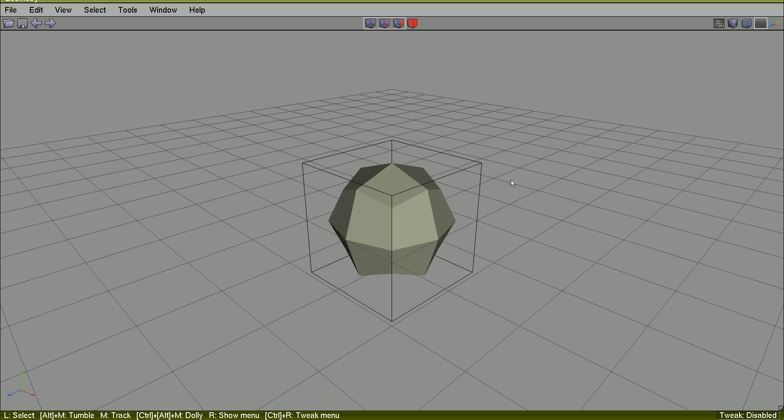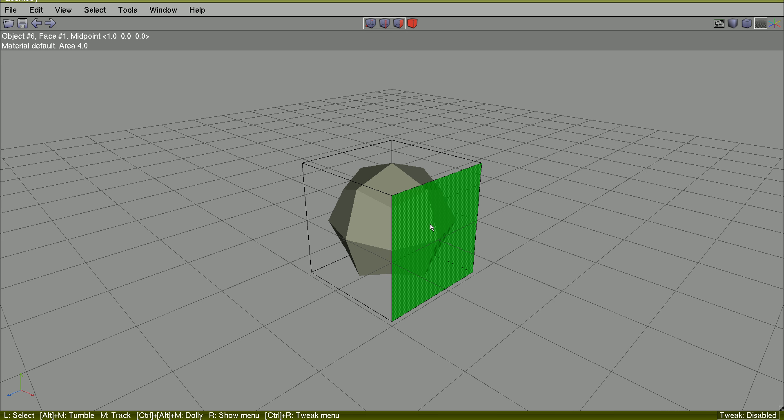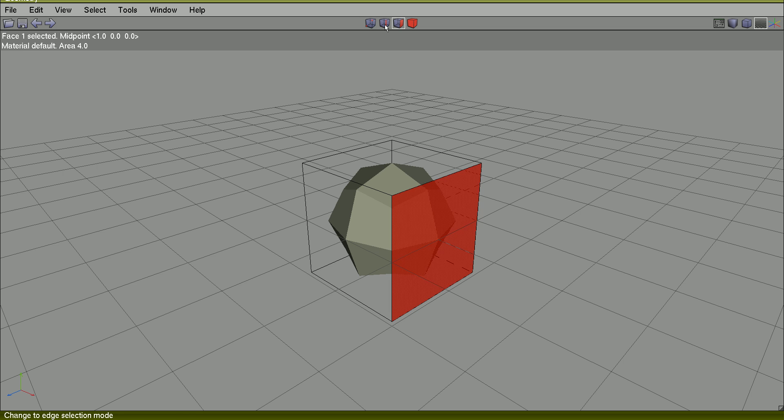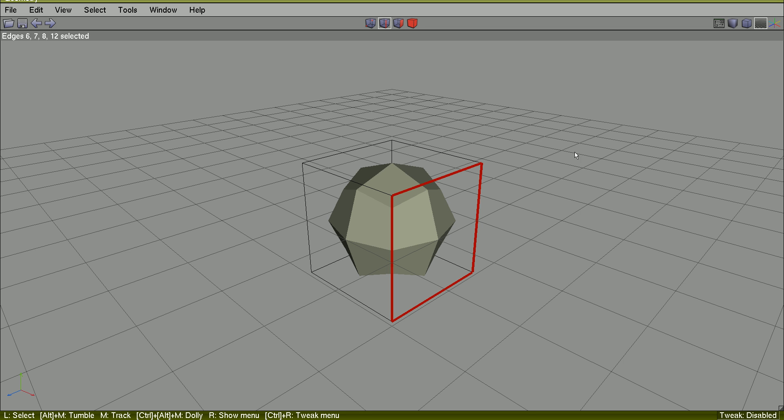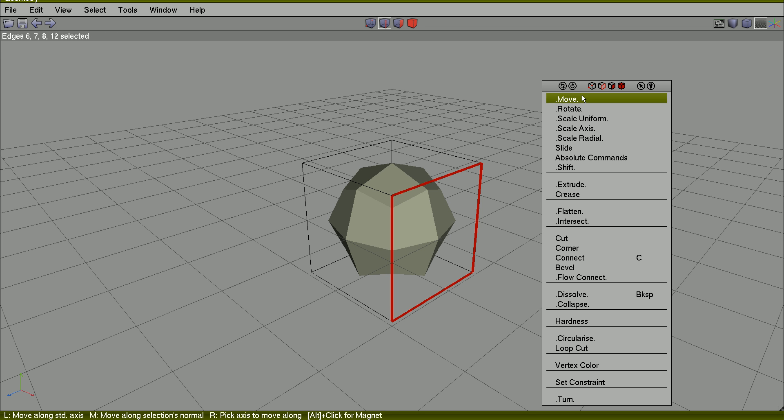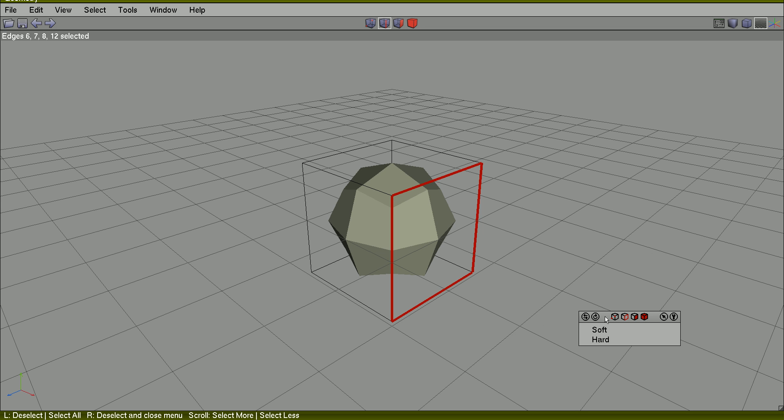But if you select this face, convert it to edges, and go to right-click Hardness, you can inform it means you want those edges hard.